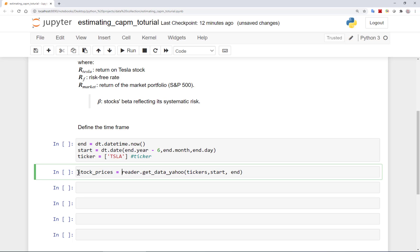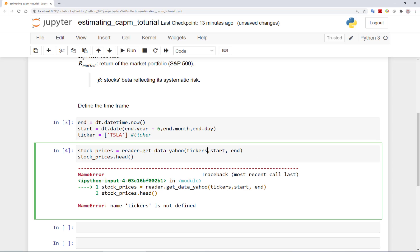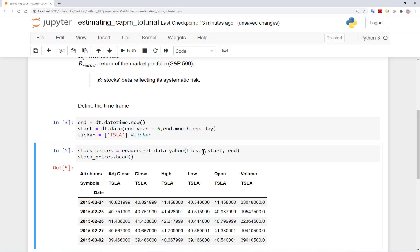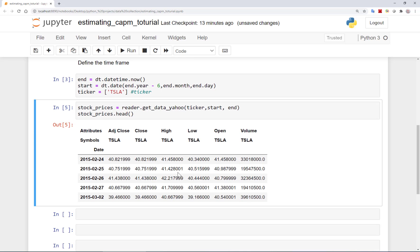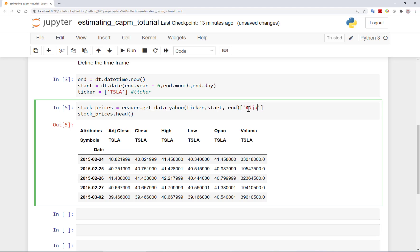I can ask to show me the first 5 lines of the data. Okay cool, you see that it starts from February 24, 2015 which is 6 years from now actually. But here it shows me too many variables: volumes of trade, low, high, etc. In fact, I only need the adjusted close price. So I can specify it above so it just brings the adjusted close for me.